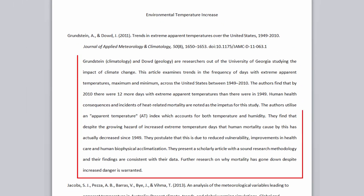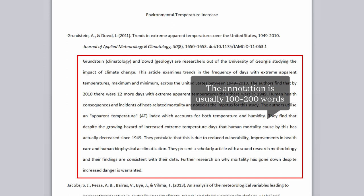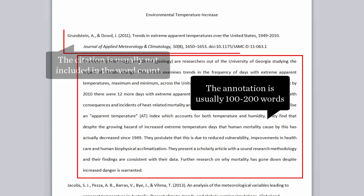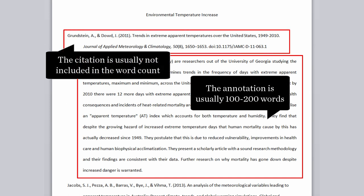Commonly, annotations are 100 to 200 words in length, and the citation is usually not included in the word count.